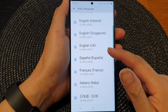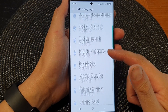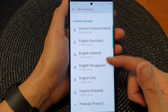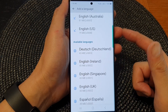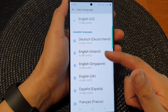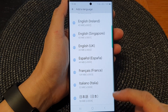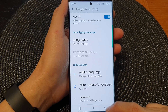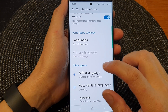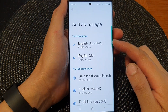Then go down the list and select an available language. Now, depending on your region that you are buying your phone in, you may have a different list of languages than I do here. After that, you can select the language to use offline.